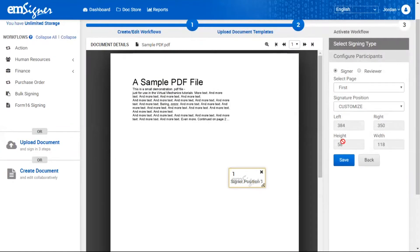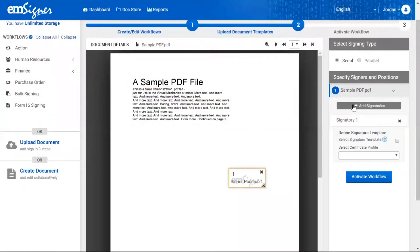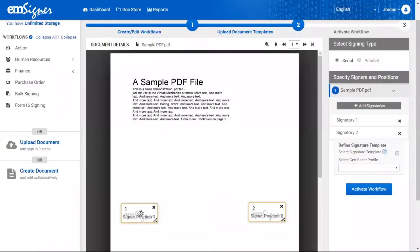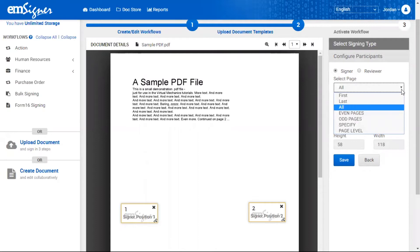You'll be able to add signatories by clicking the 'Add Signatories' button — for example, Signatory 1 or Signatory 2. Here I'm going to add two signatories. Upon clicking Signatory 1, you will see two radio buttons: Signer or Reviewer. The signer will be the actual signer of the document, and the reviewer will be the user who reviews the document and provides reviewer comments.